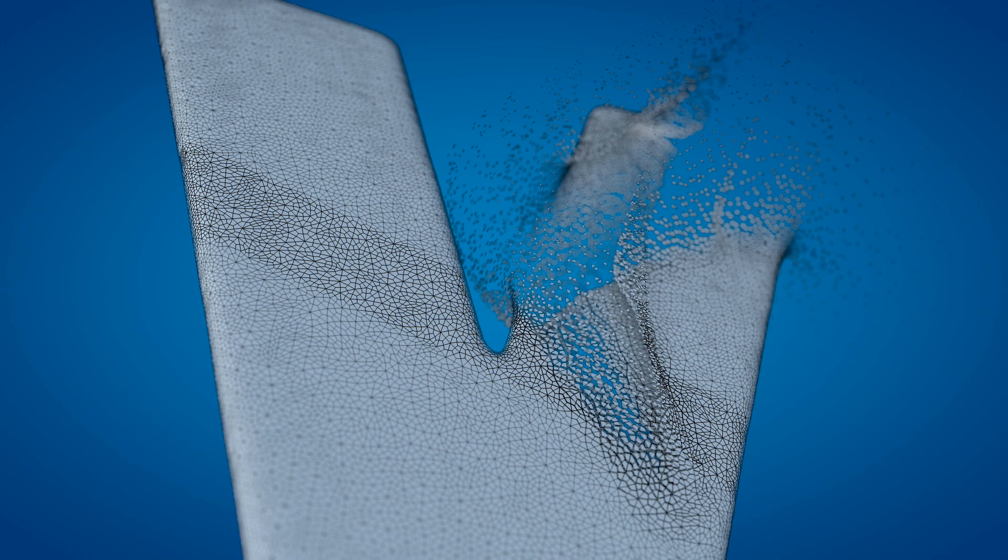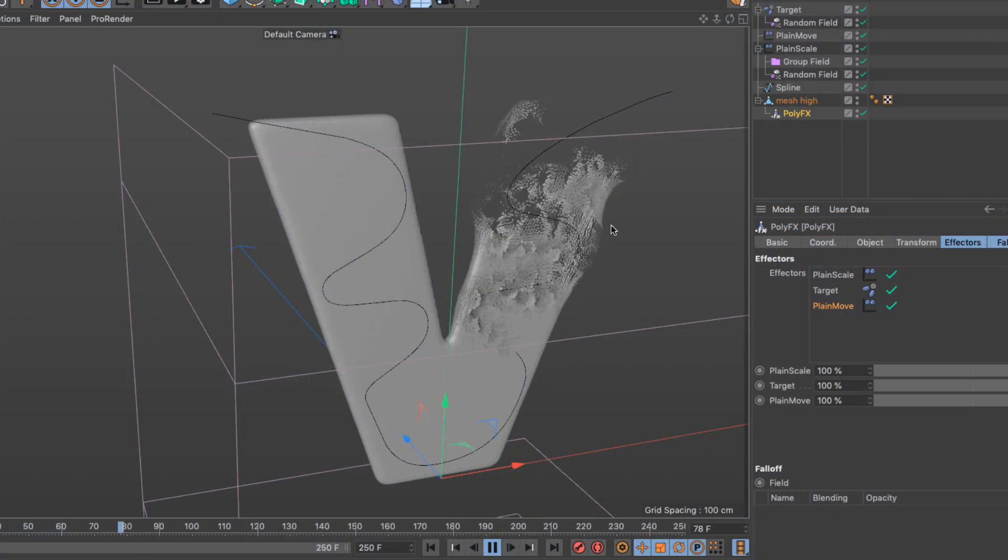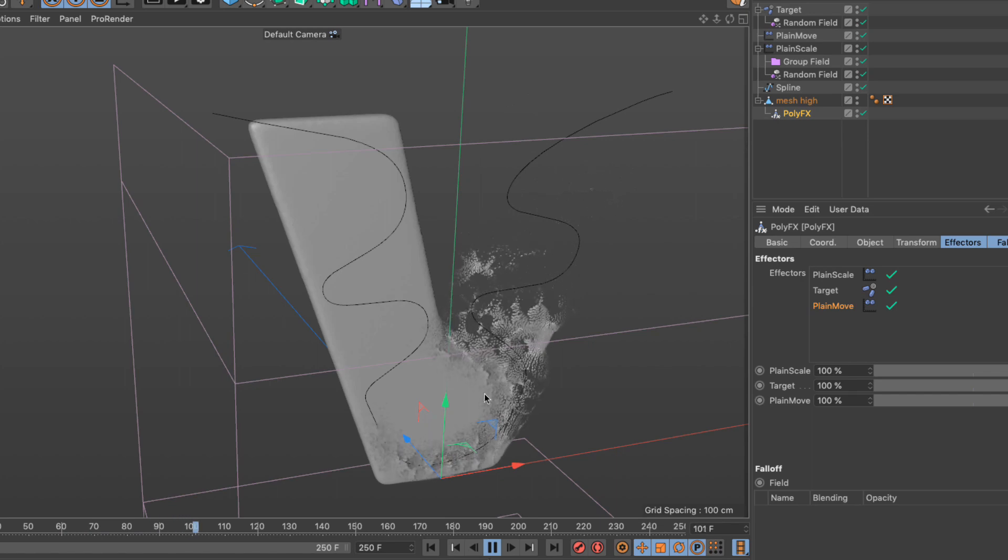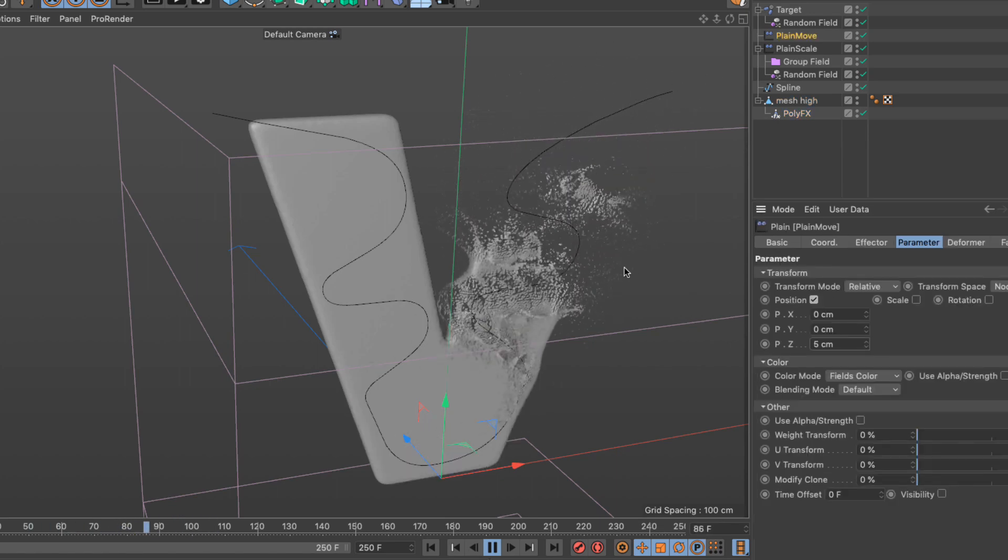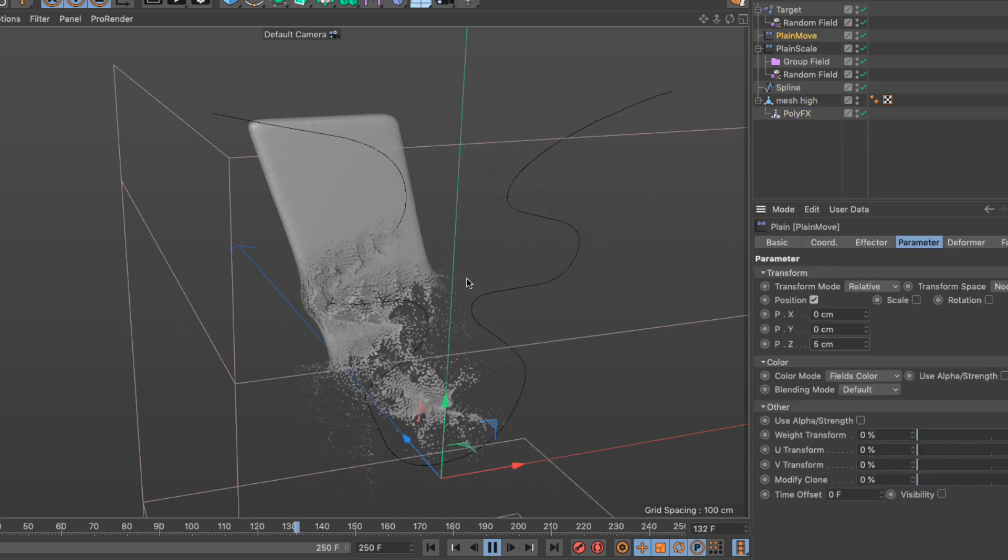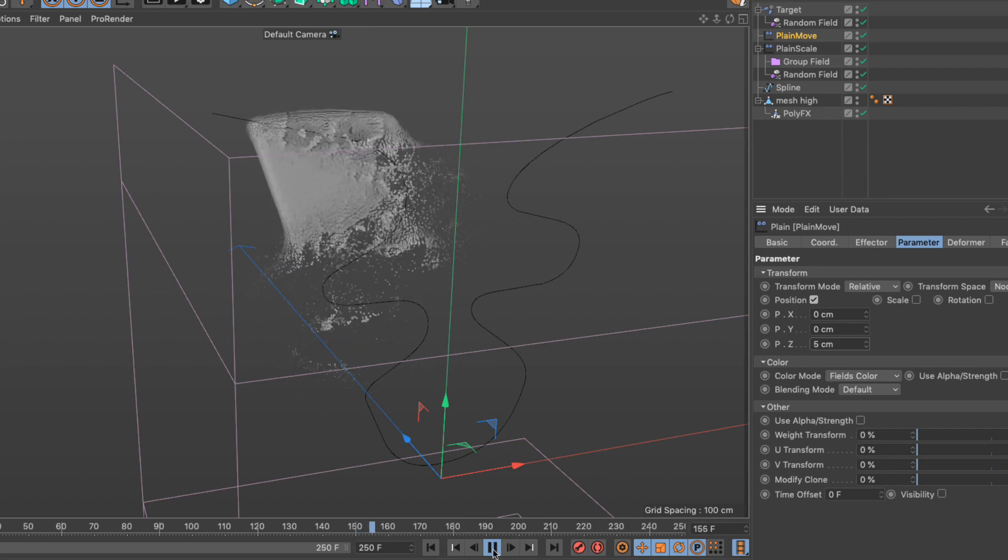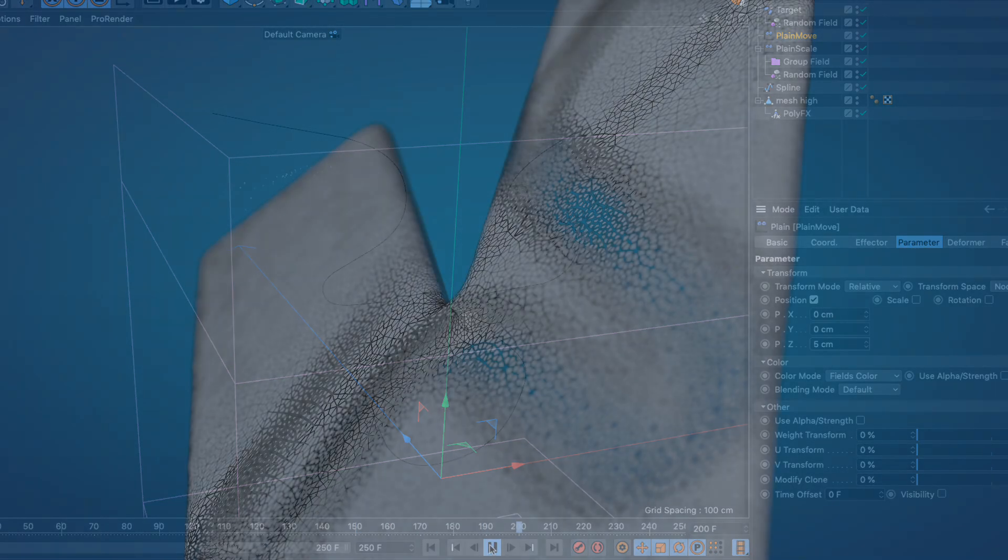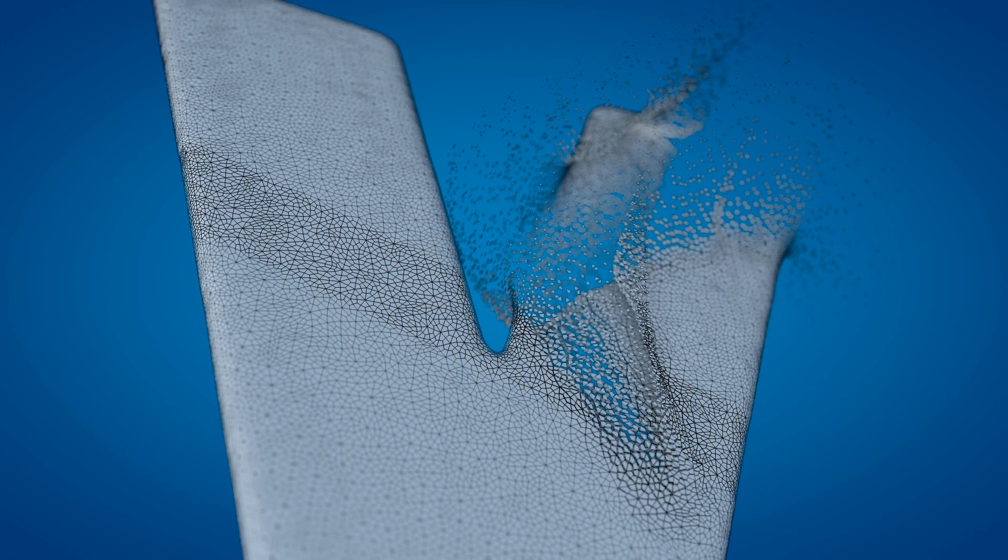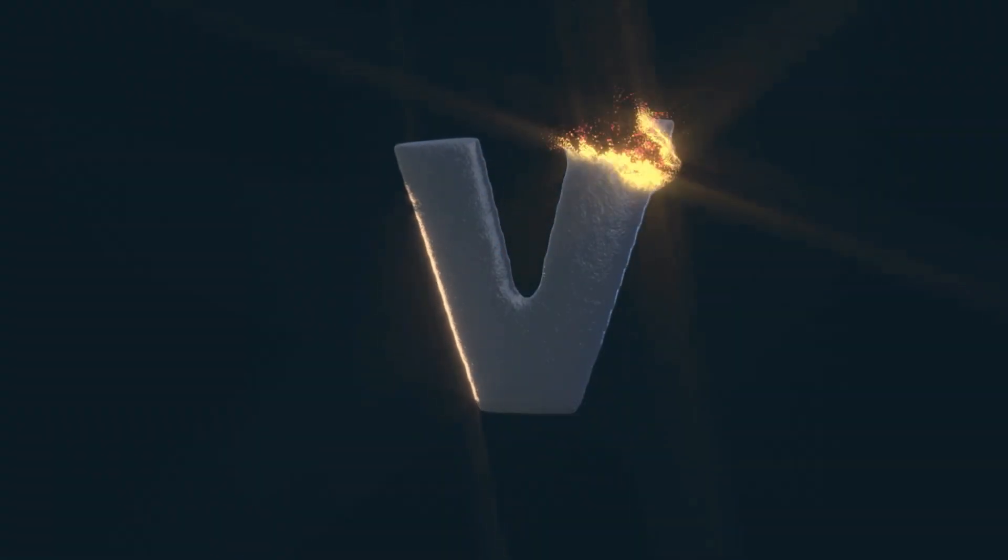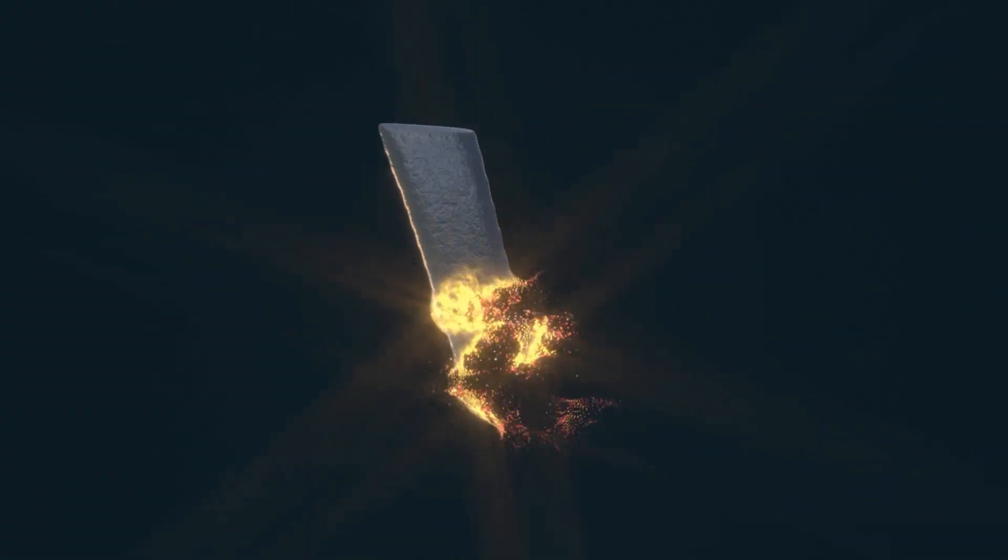For more advanced users, video number three has the whole setup without a lot of details, so anyone experienced in Cinema 4D and MoGraph can quickly see how the setup is put together, but the rest of the videos present a step-by-step breakdown with all the necessary details that can be followed by anyone. Welcome to Dissolving Geometry using MoGraph and PolyFX.